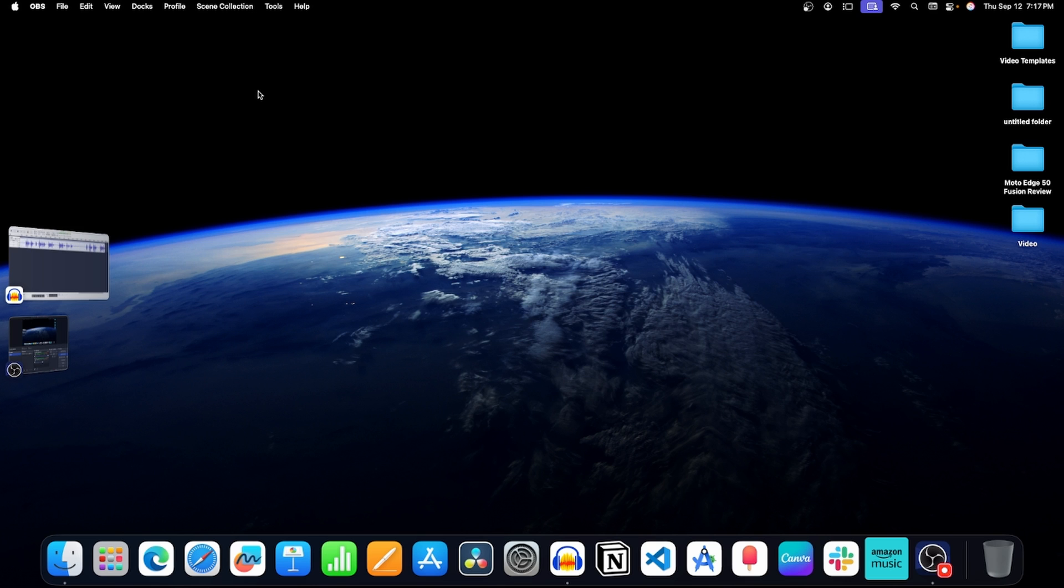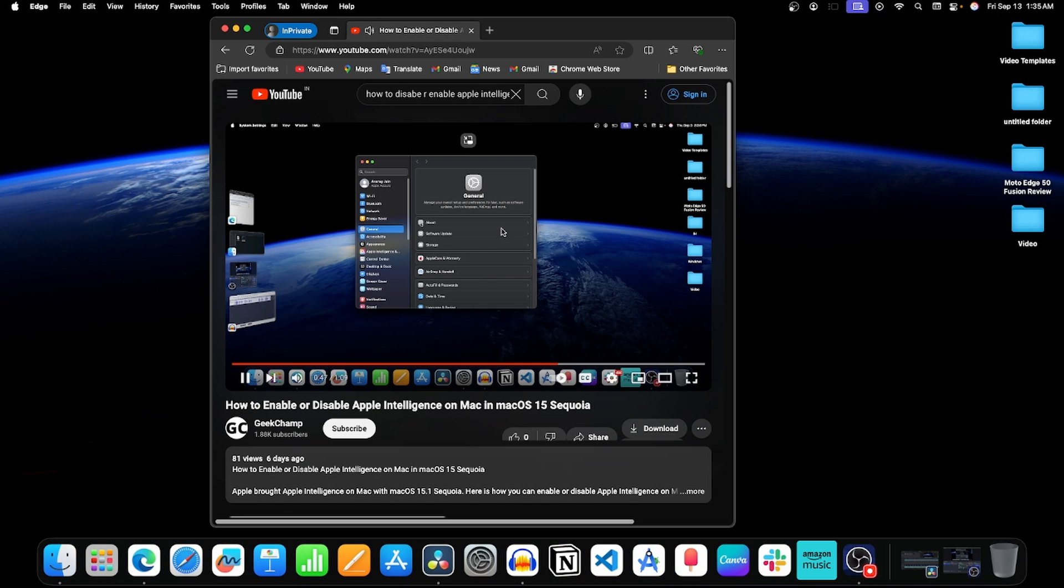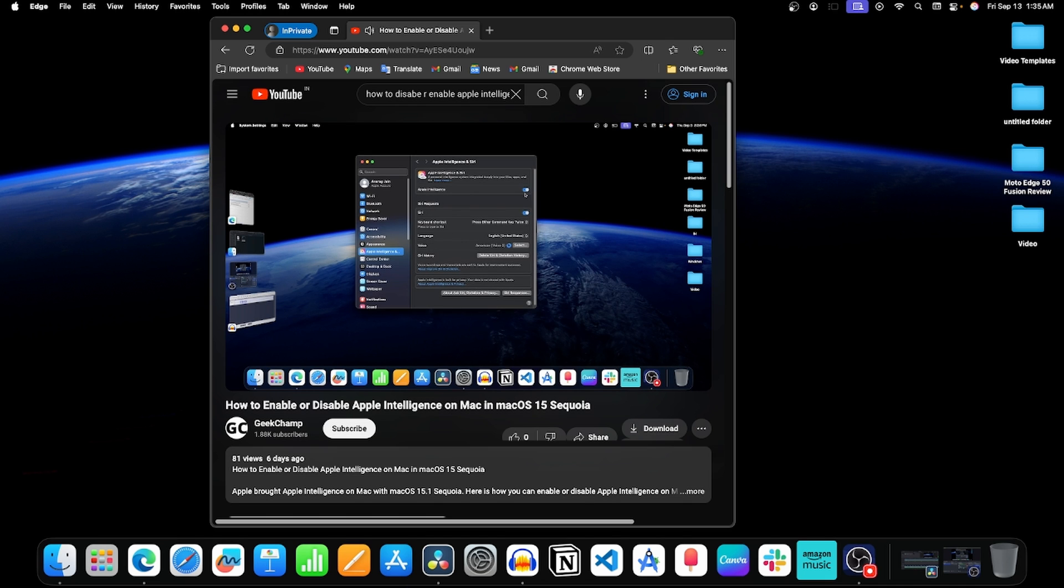So first of all, enable Apple Intelligence on your Mac. For this, you can watch this video; its link is in the description.